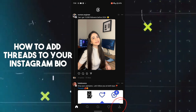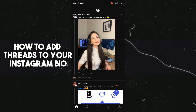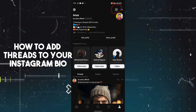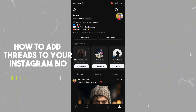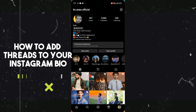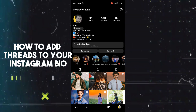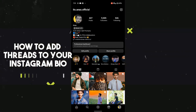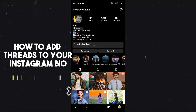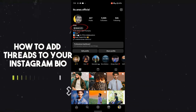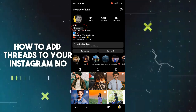Now tap on your profile icon. Then tap on the top right corner Instagram icon. After tapping on the Instagram icon, Threads will automatically redirect you to your Instagram profile page.